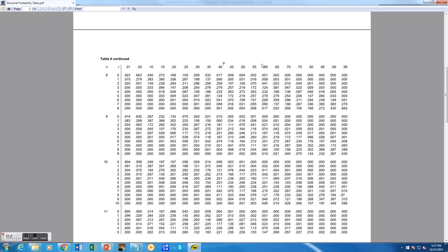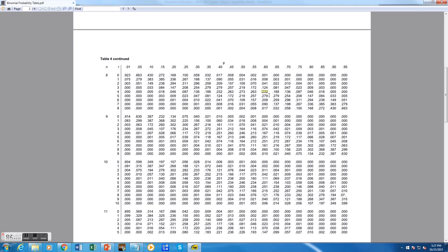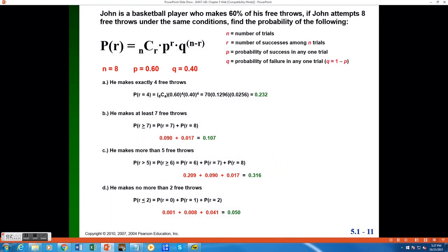Now what I want to do is I want to match up the row where n is 8, r is 4, and go along this row to the column where p is 0.6. You can see here when I match up that row and column, I get 0.232, which is exactly what our binomial formula calculated for us.